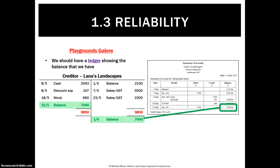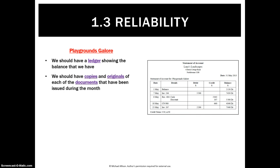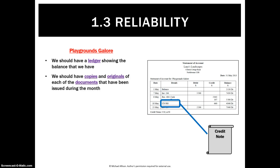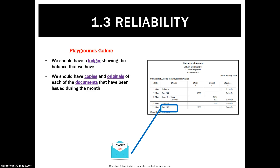We'll also have a ledger. We haven't gotten to ledgers yet — that'll be on our next set — but that'll be something else we can use to back up our balance with Lana's Landscapes. However, the most obvious way is we should have a copy of that invoice, a copy of that receipt, a copy of that credit note and a copy of that invoice. Therefore, we can always verify exactly what we owe to any person, or flip it around, what somebody owes to us.